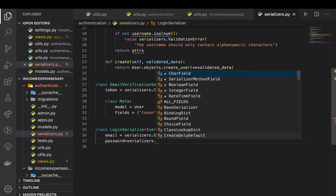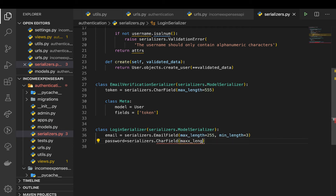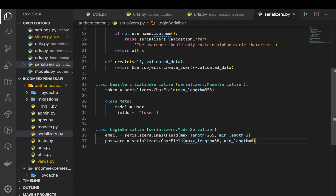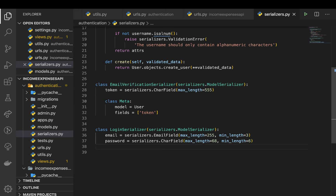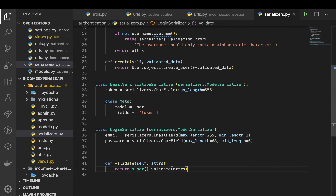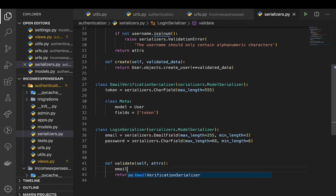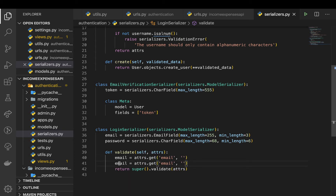The password field is also going to be defined with a min_length of 6. Once we have this we need to make sure it's written correctly. Now we need to define our validate method. This is where we actually do the login and authenticate the user. In validate, we get the email from attrs.get('email') and do the same thing for the password.